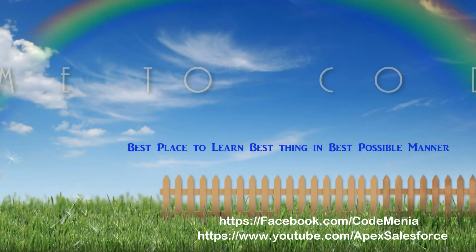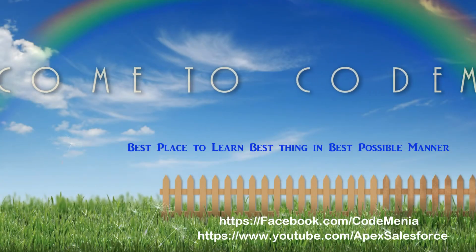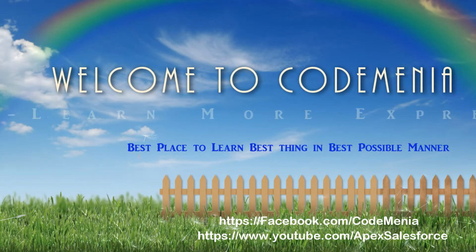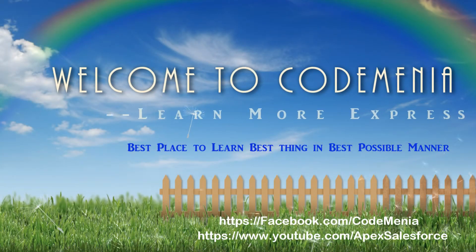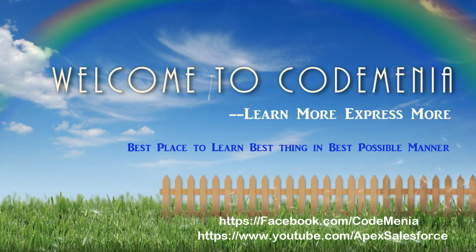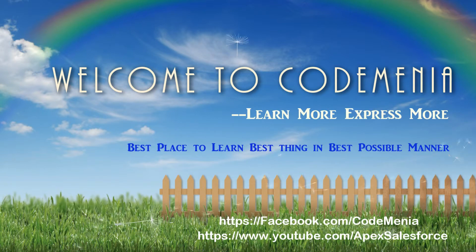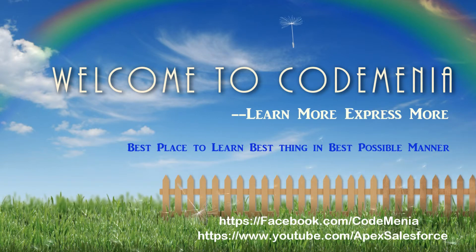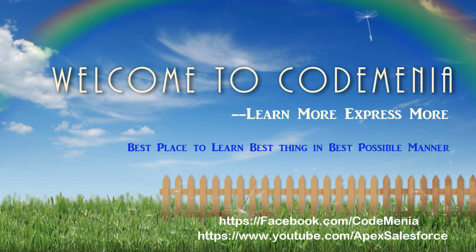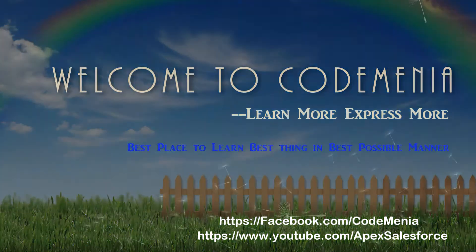Welcome to Code Menia, the best site to learn best thing in the best possible manner. Like us on Facebook, Facebook slash Code Menia.